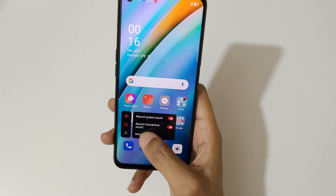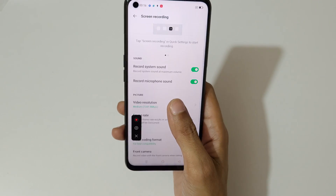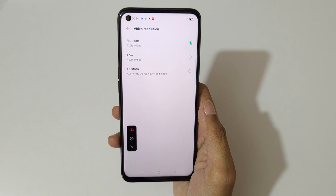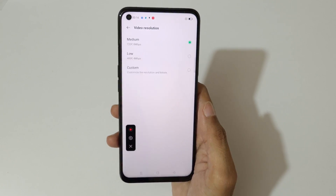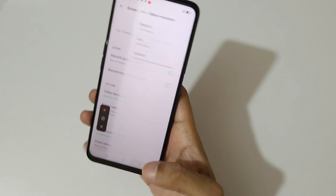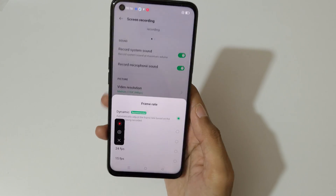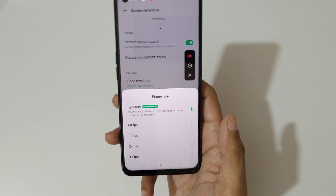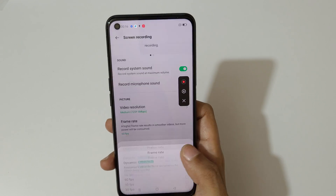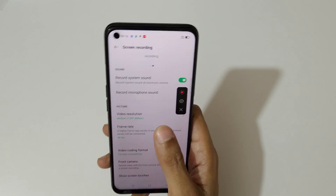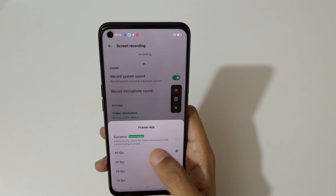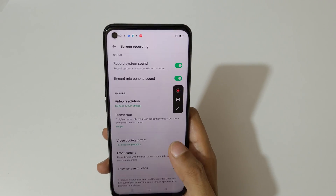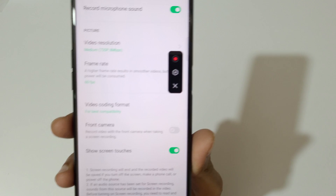If we go into more settings, here you can see the video resolution. It records up to 720p at 8 Mbps. Here you can see the frame rates — you can record up to 60 fps. You can also drag and move it. The dynamic setting is recommended, and here are the video coding formats.